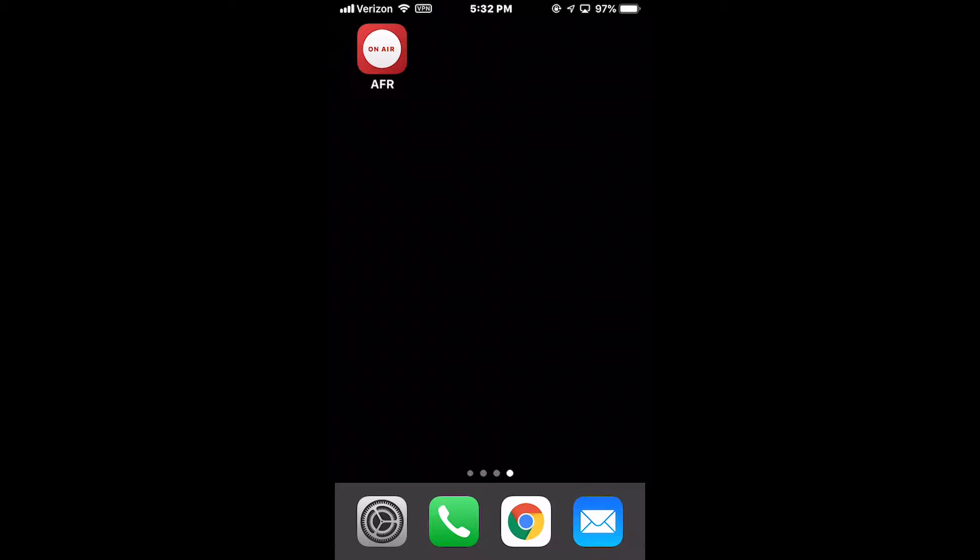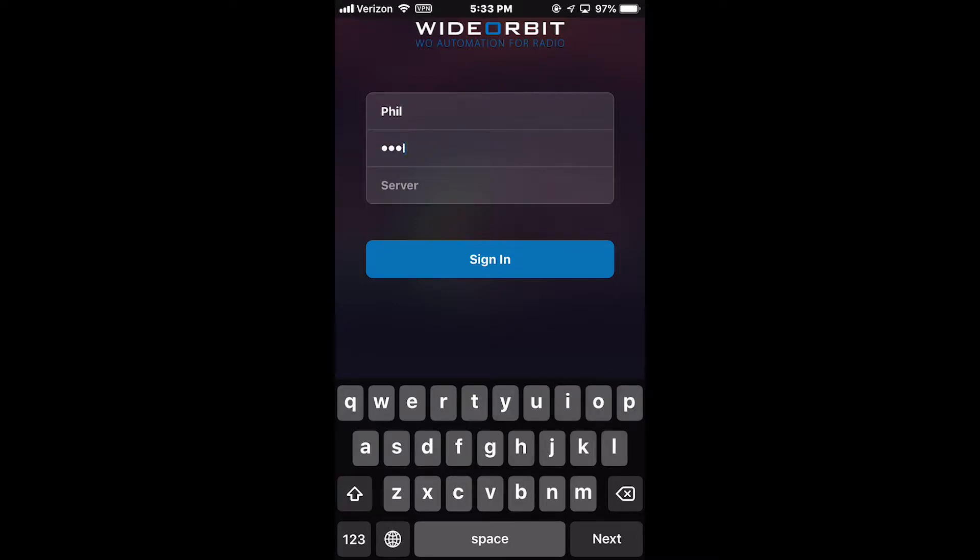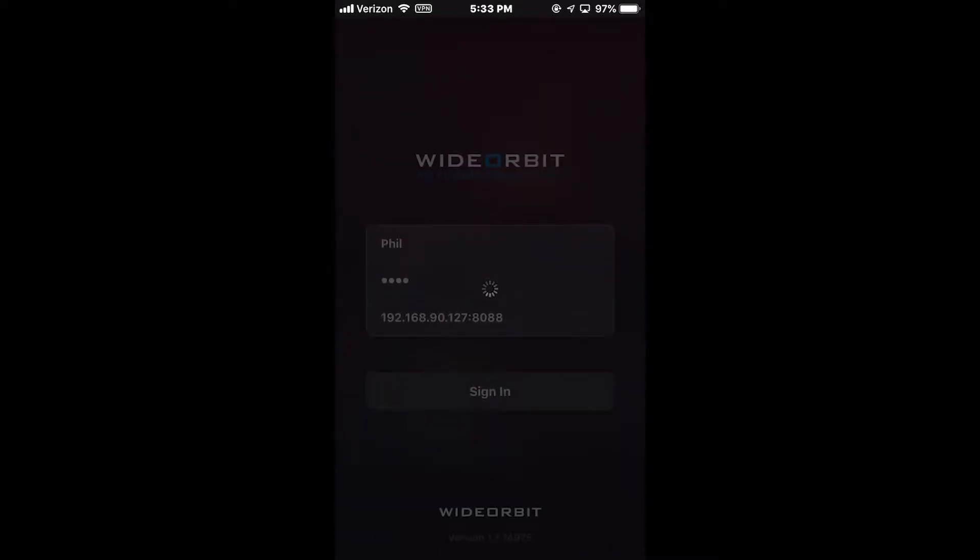If you've not logged on to the app before, you'll be prompted to fill in your username, your password, and your server address and port. After these details have been entered, press the Sign In button.